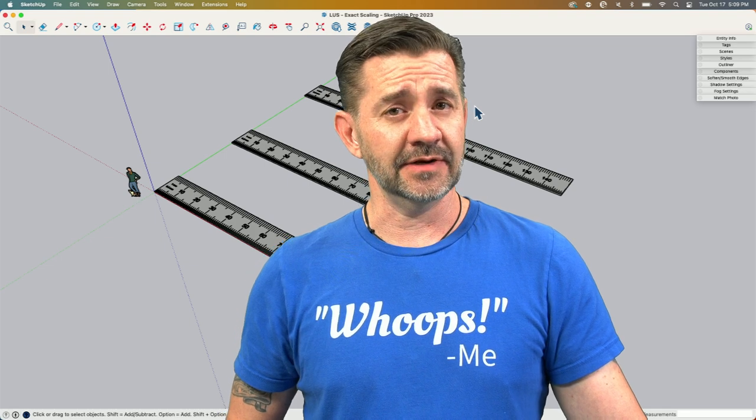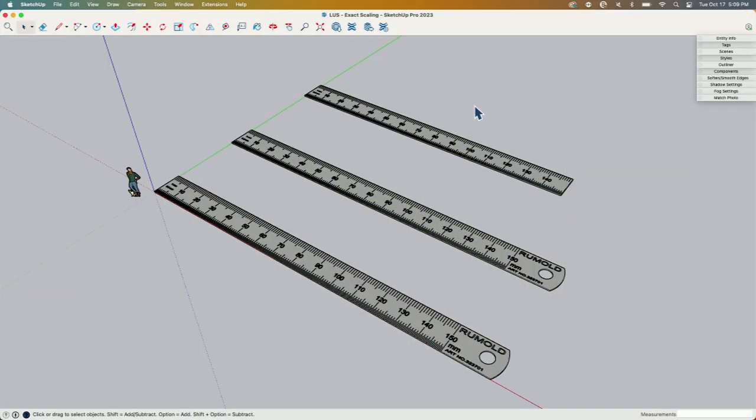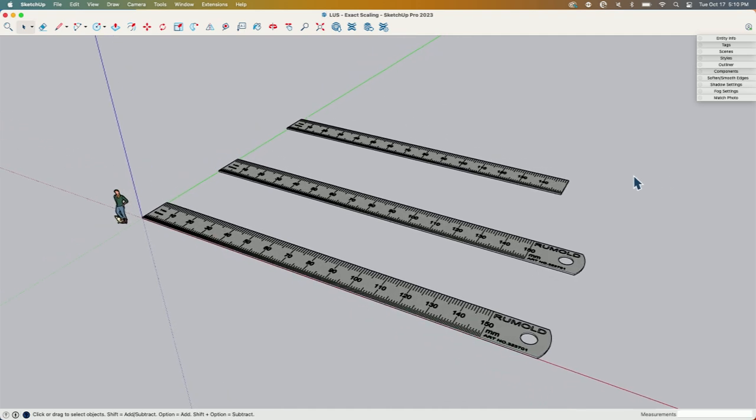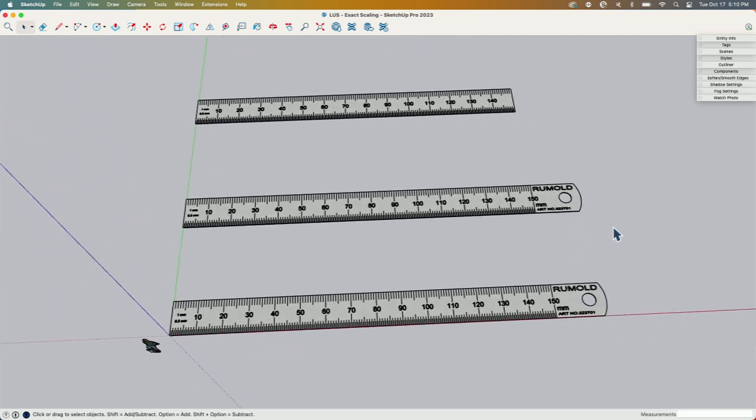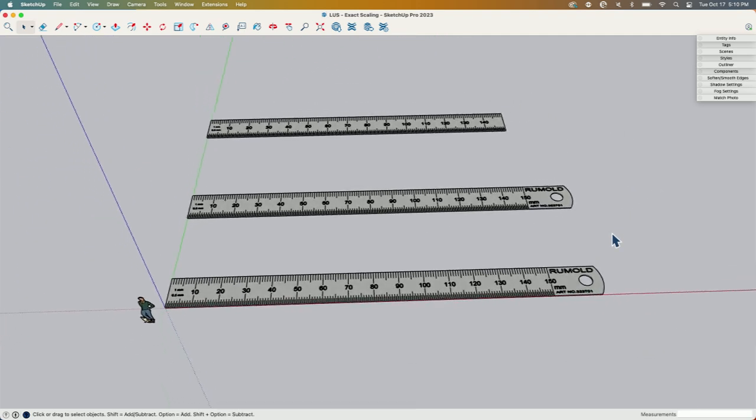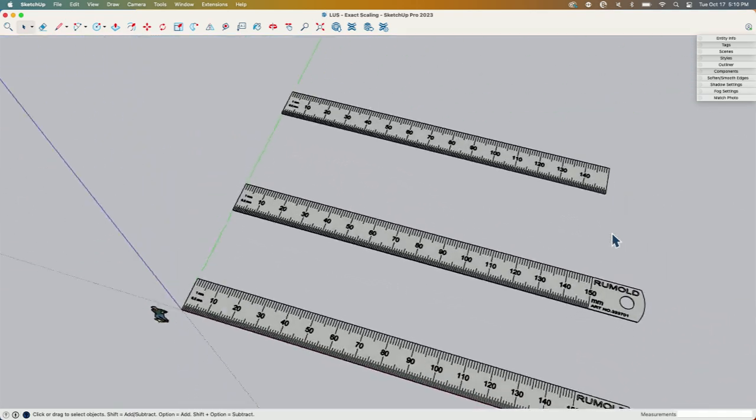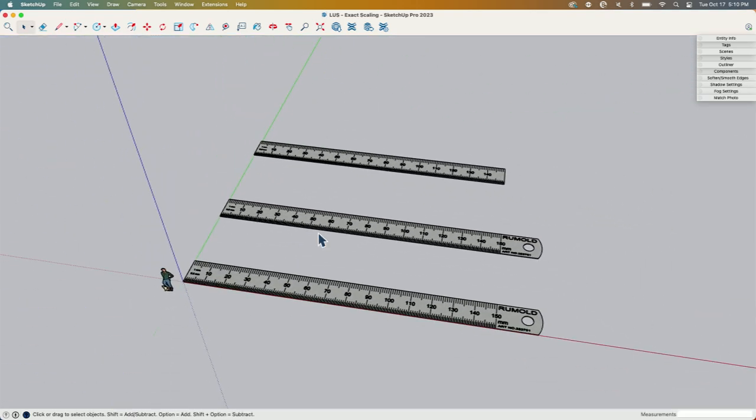As with most things in SketchUp, there are a couple different ways I could go about this. Here I have some rulers. I chose rulers because they have to be a specific size.